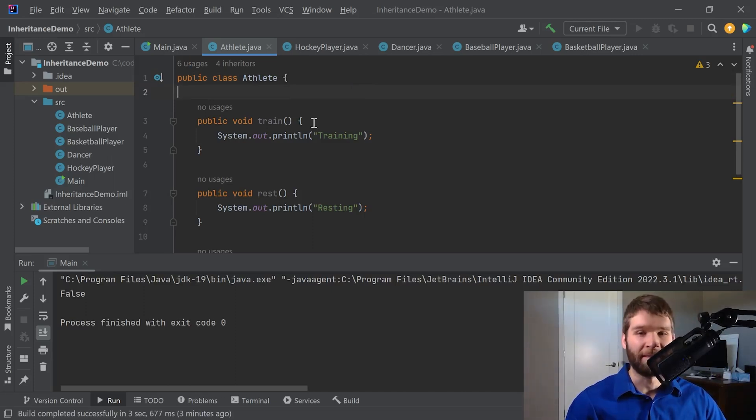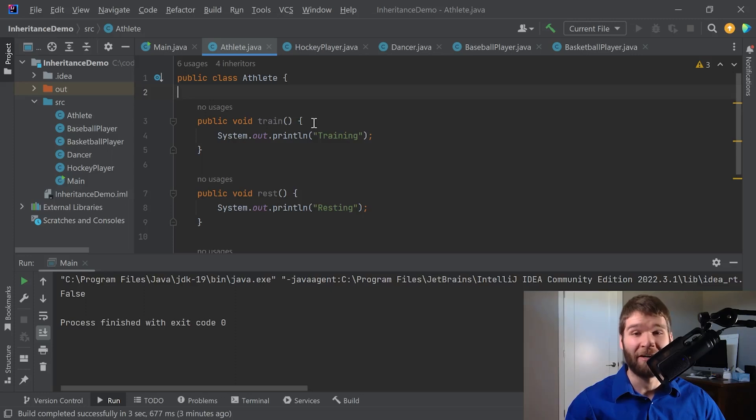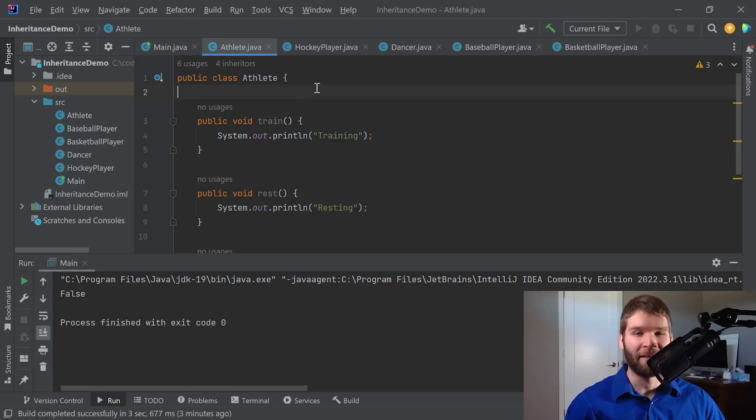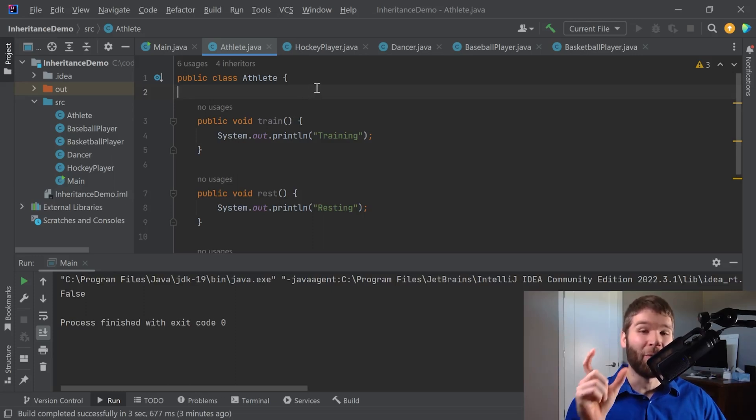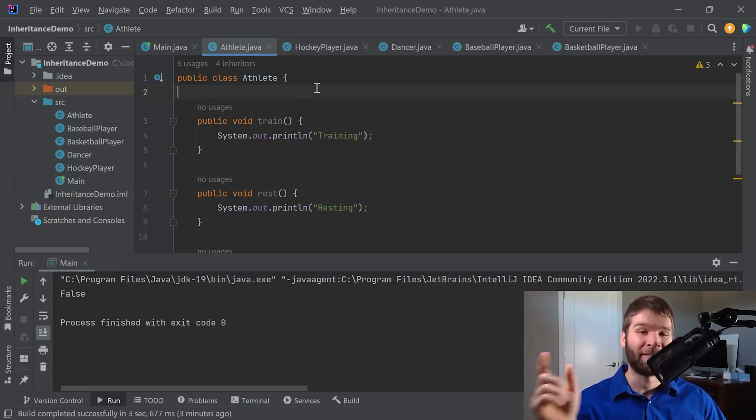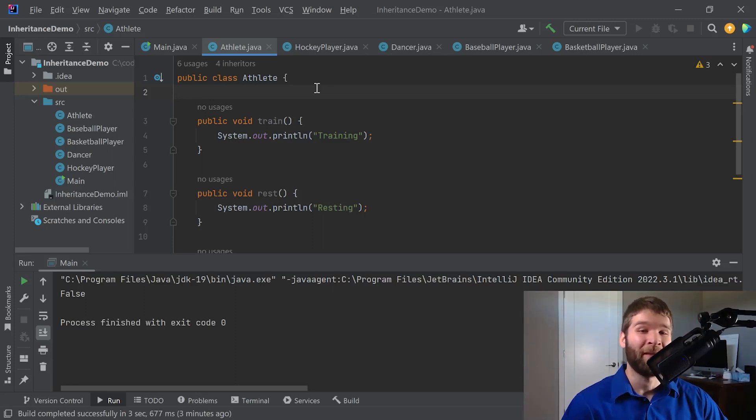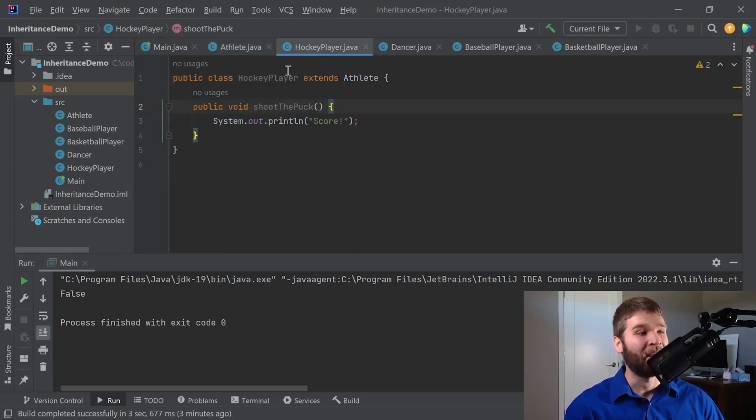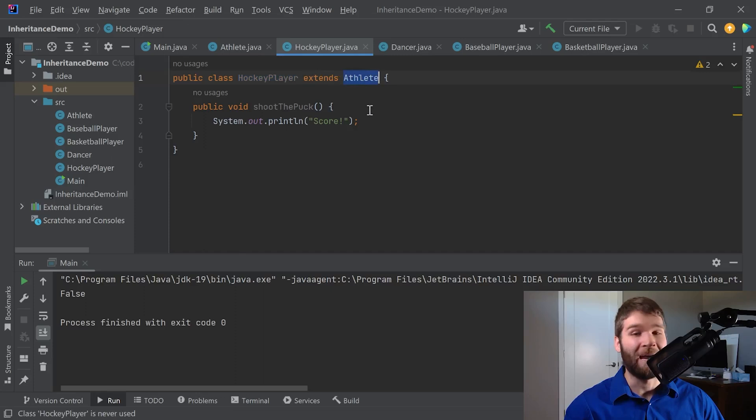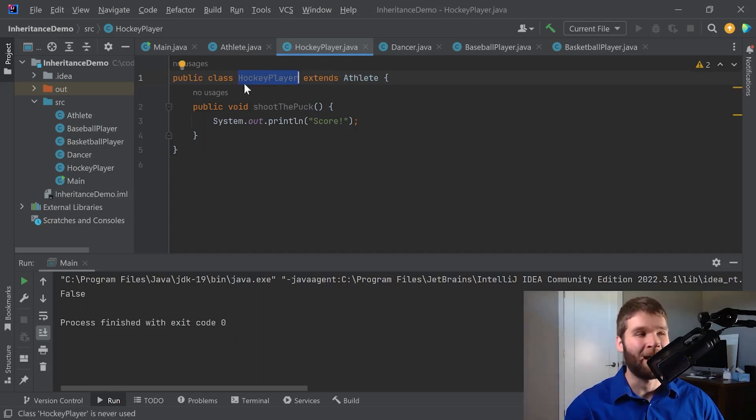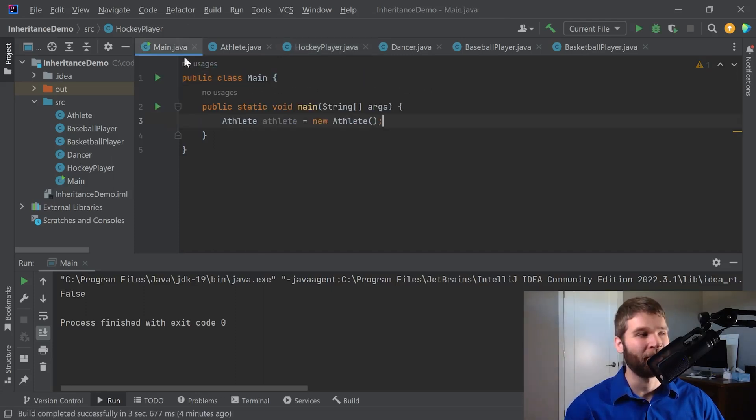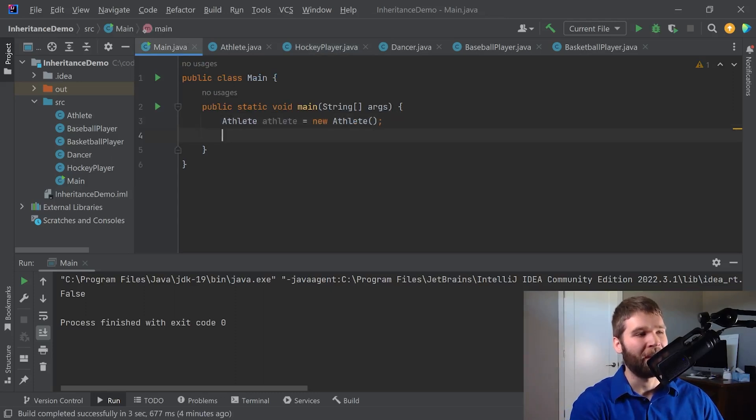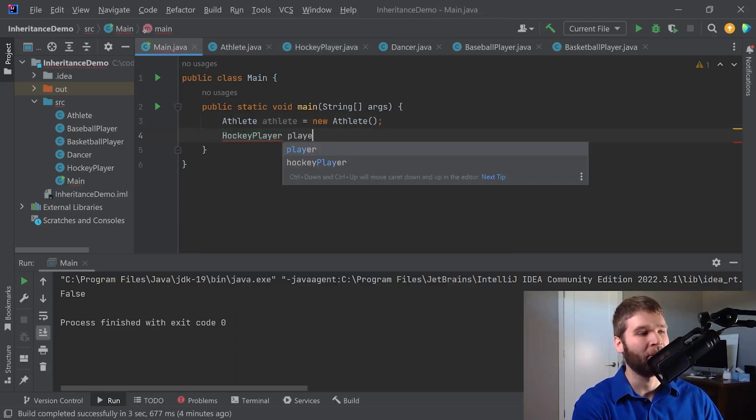One thing we haven't explicitly touched on is another property of Java inheritance is that it's what's called transitive. So the transitive property says that if one equals two and two equals three, that one must equal three. So what we mean by that is because the athlete class extends object and the hockey player object extends athlete, therefore the hockey player also extends object. So let's go ahead and verify that. Let's make a hockey player.